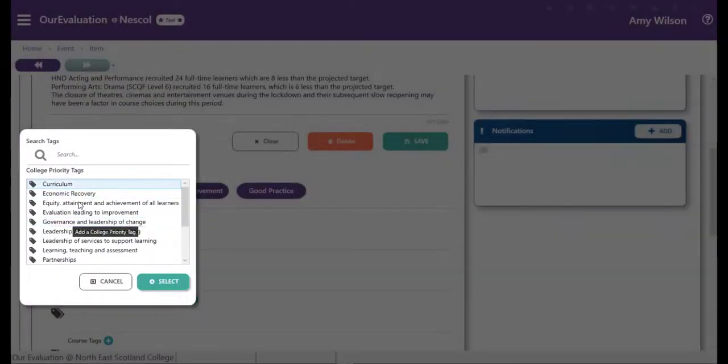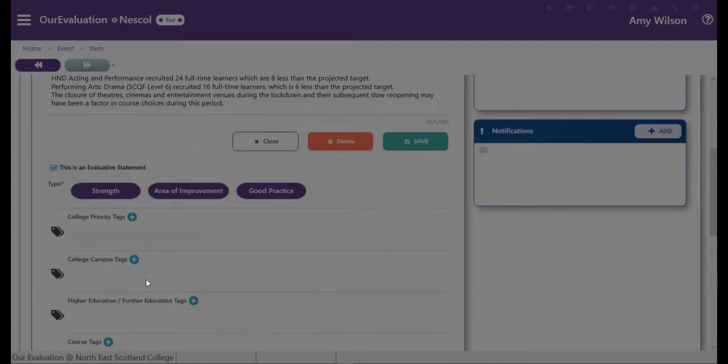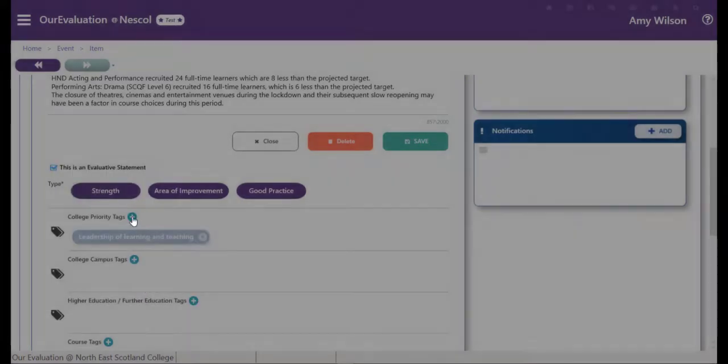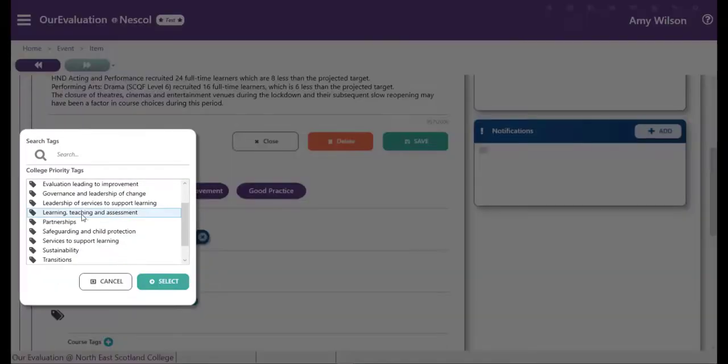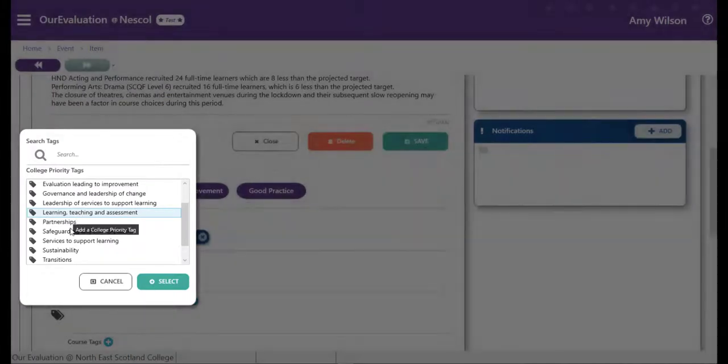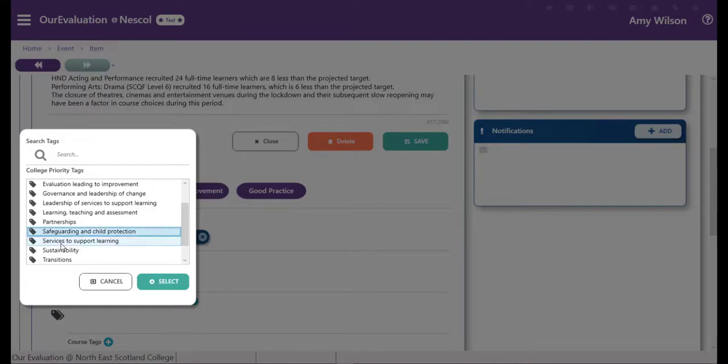You can then add college priority tags. You can choose one or more of these depending on your item. More information on what is included in each of these tags will be available within the training package.